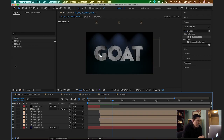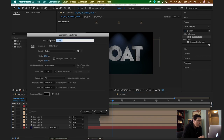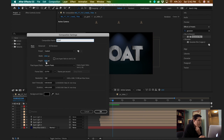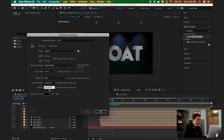I'll show you how I made this. I'm just going to create a new comp and I'm going to call this one 'goat', 1920 by 1080, and I'm going to make it 15 seconds.